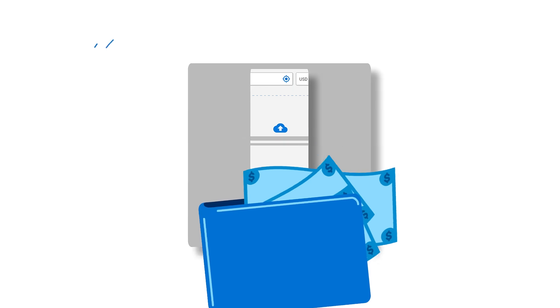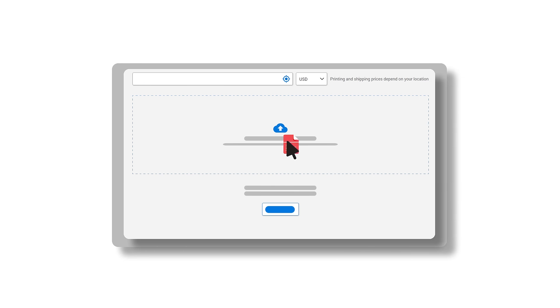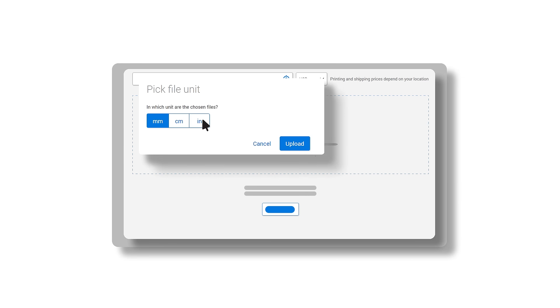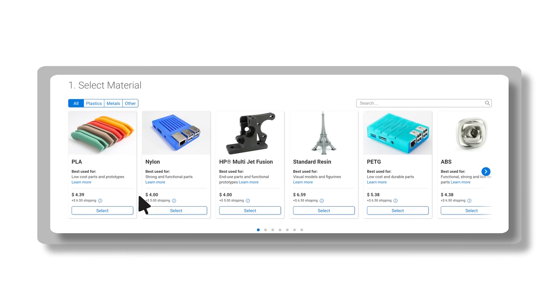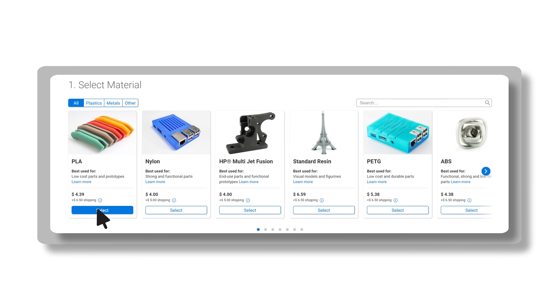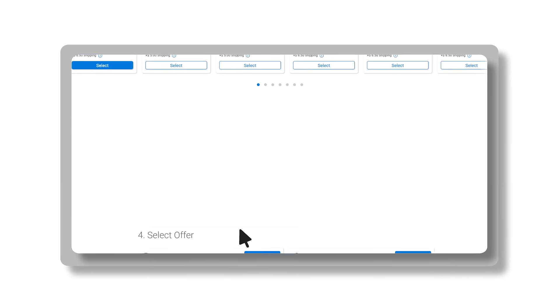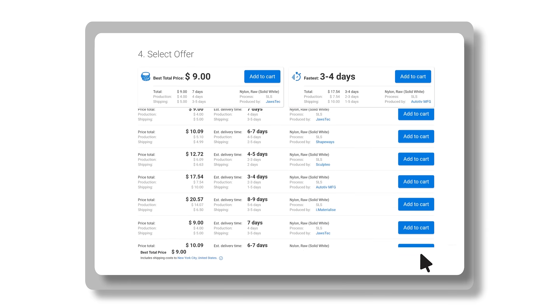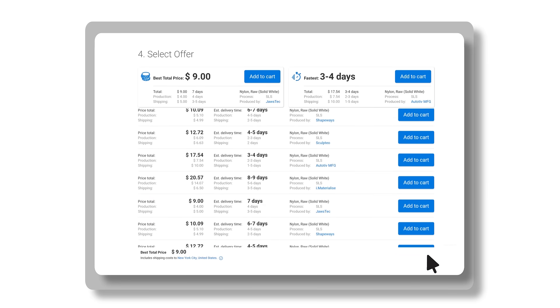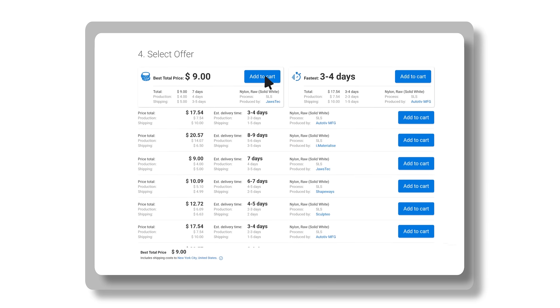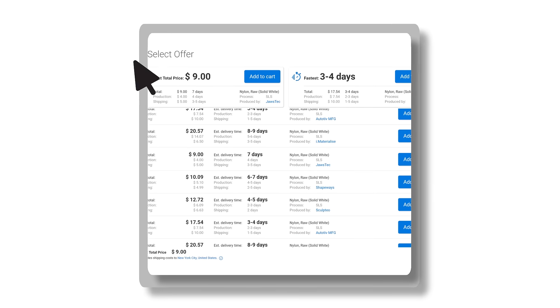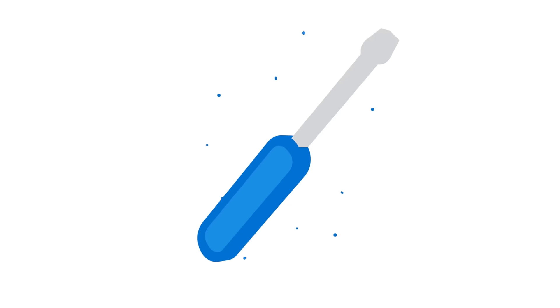With CraftCloud, the process is incredibly simple and will help you save money. Just upload your 3D models, select your preferred materials, and let CraftCloud compare prices so you can easily select the best offer for your project. Then, receive your 3D printed parts.